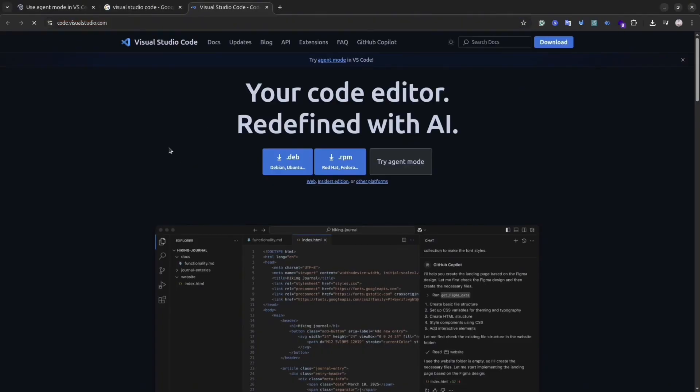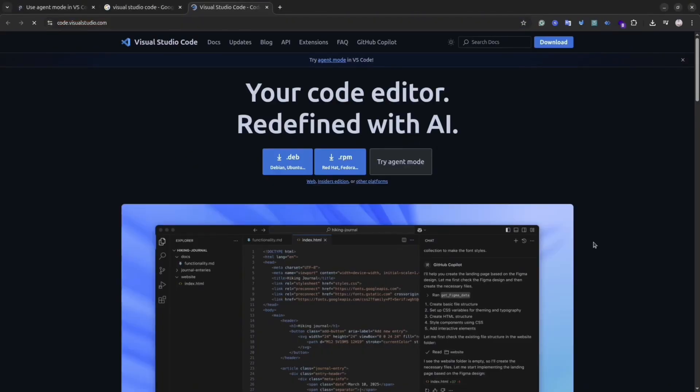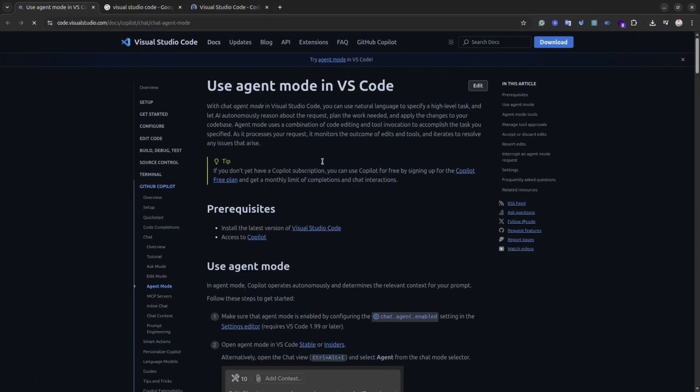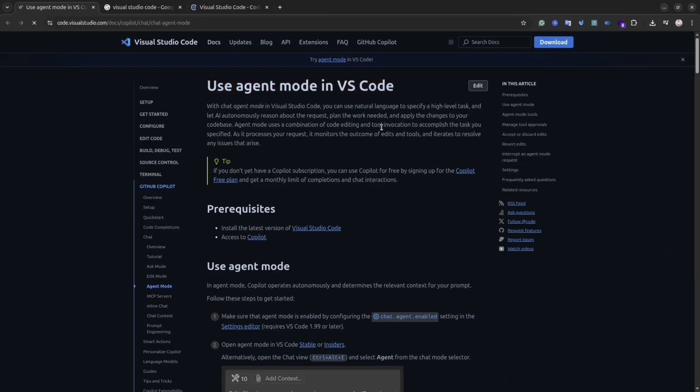So what exactly is VS Code Agent Mode? Think of it as an autonomous AI pair programmer integrated directly into your VS Code editor. Unlike traditional code completion or simpler AI chat interactions, AI agent mode is designed for multi-step complex coding tasks.